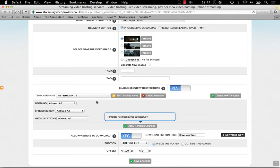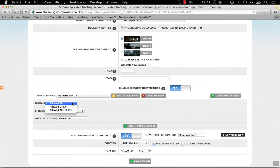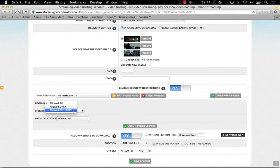Each restriction comes with three options: AllowedAll, which means no restrictions are applied; AllowedOnly, which means only your entered values will be allowed; and AllowAllExcept, which means everything will be allowed except the entered values.